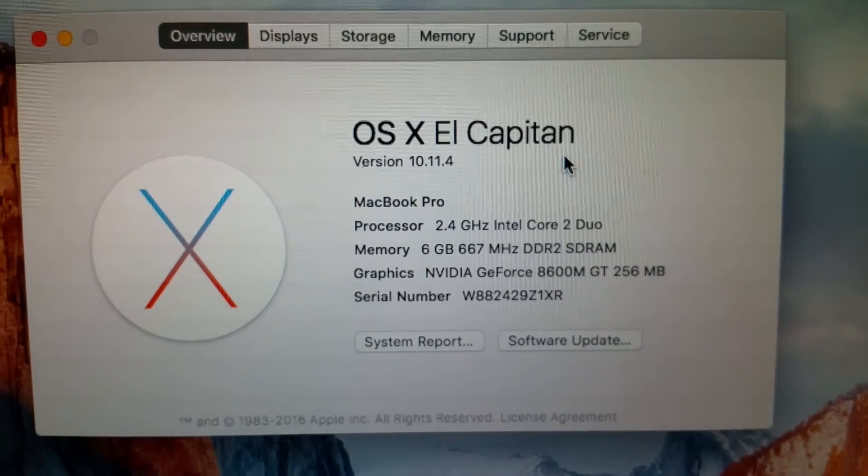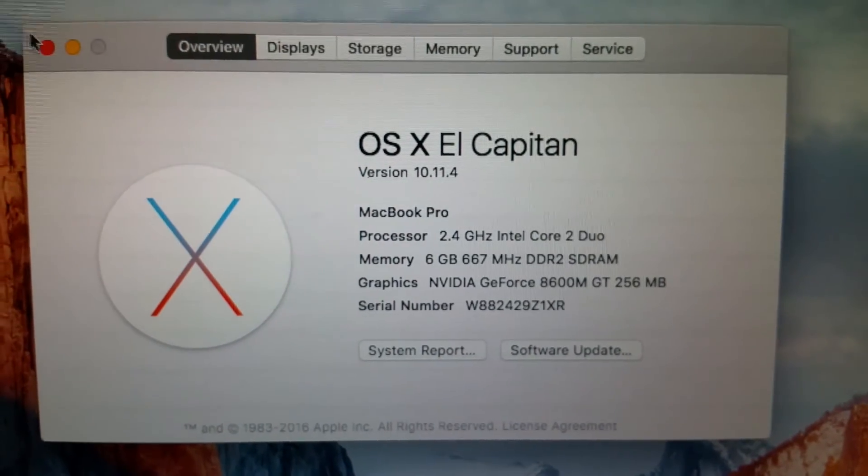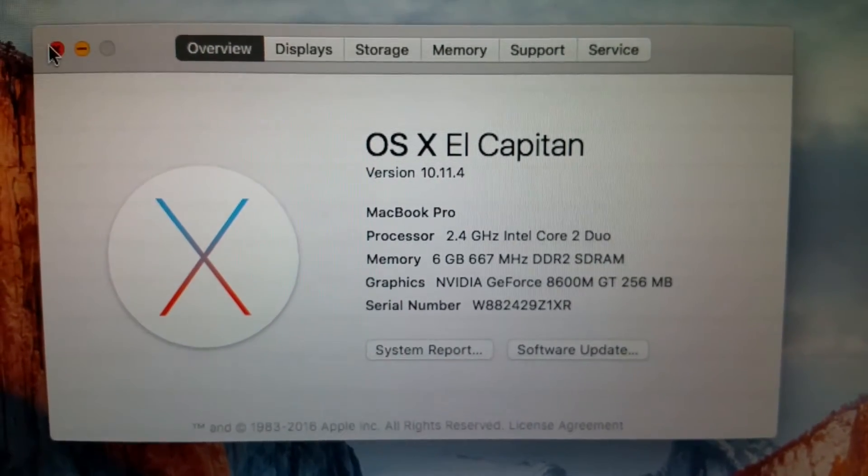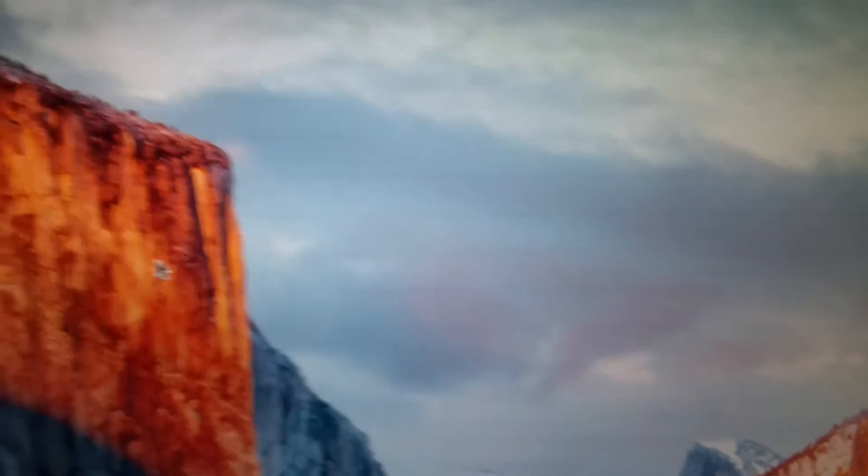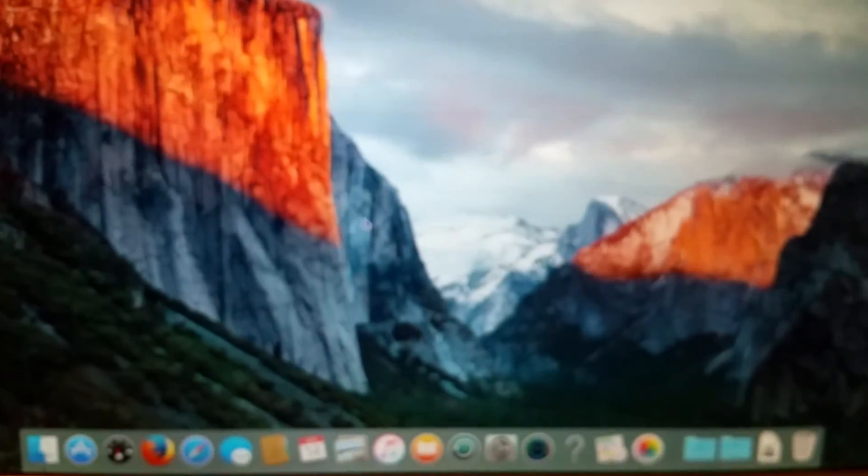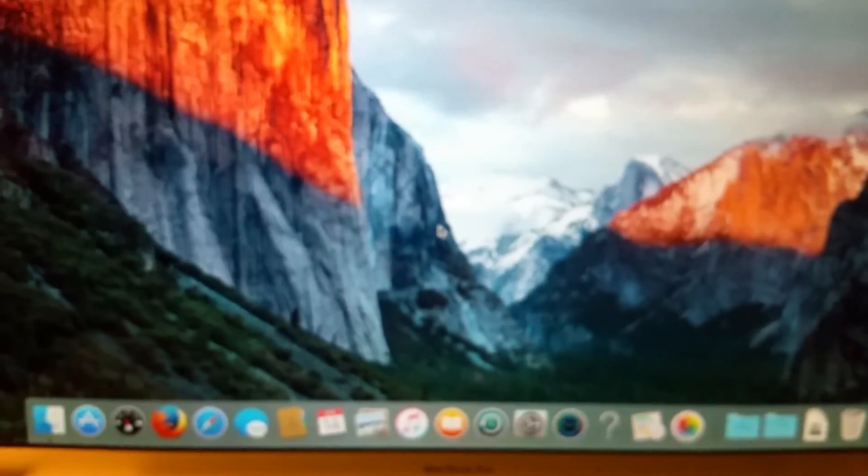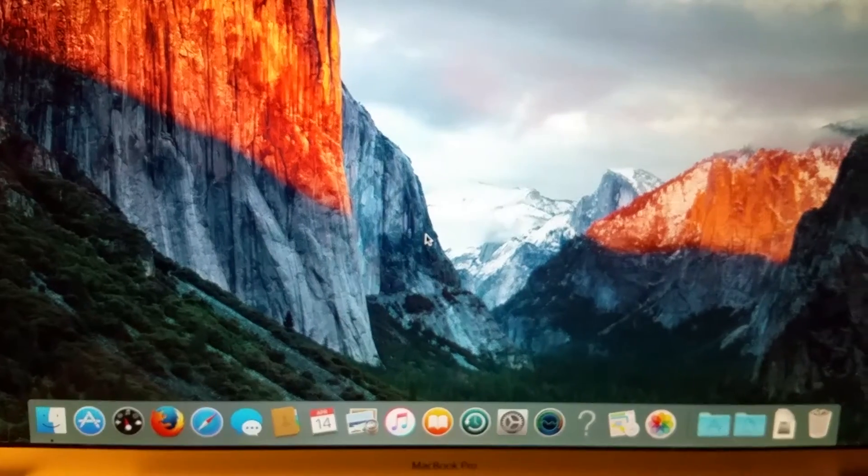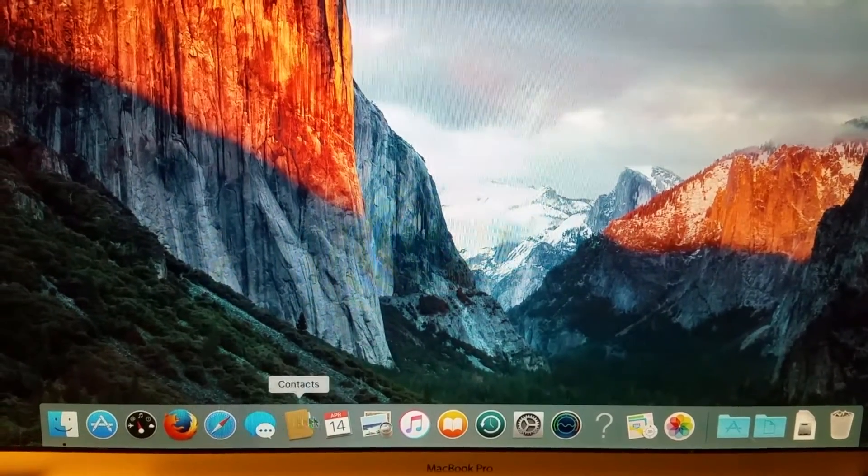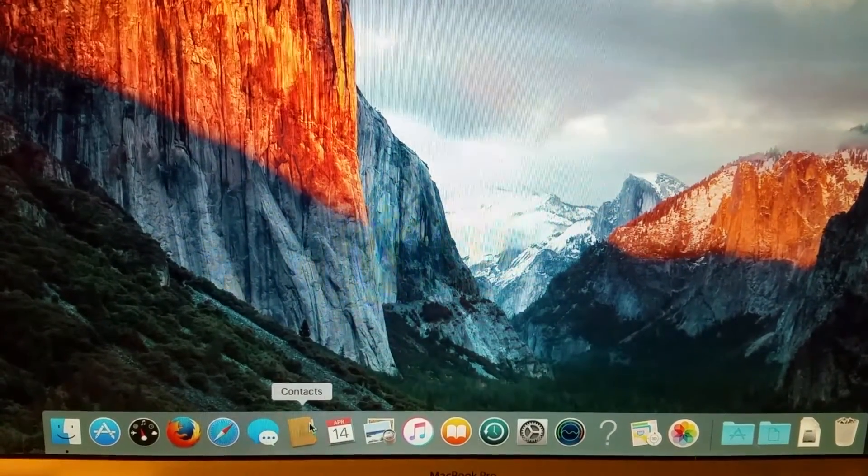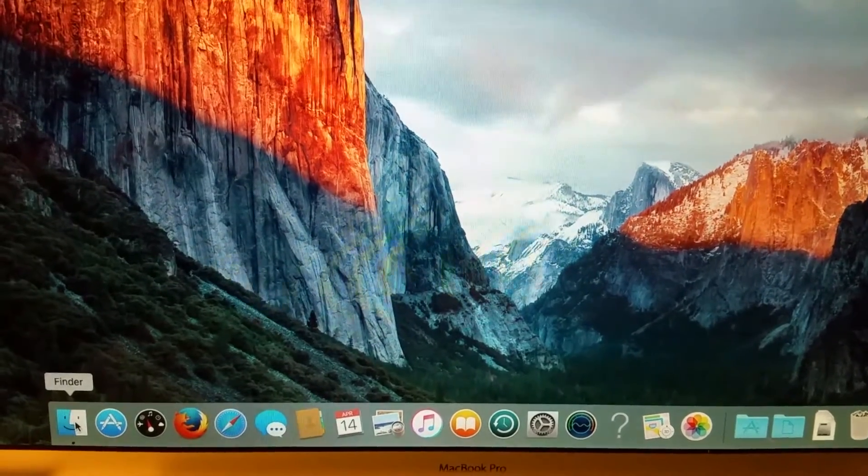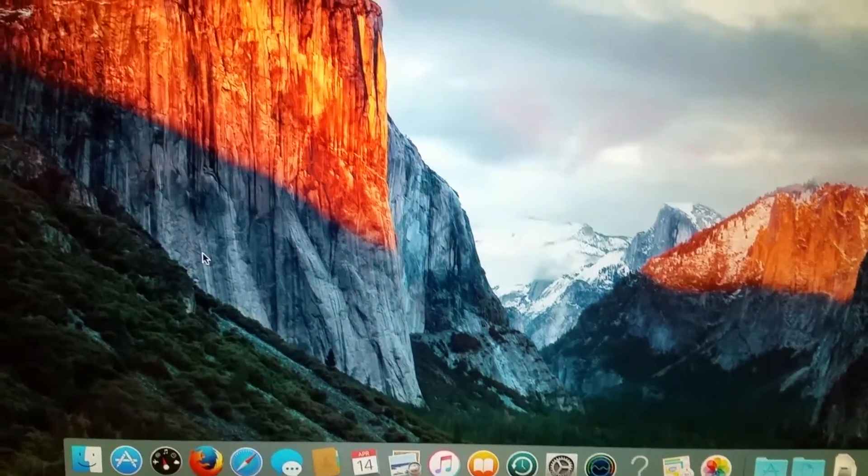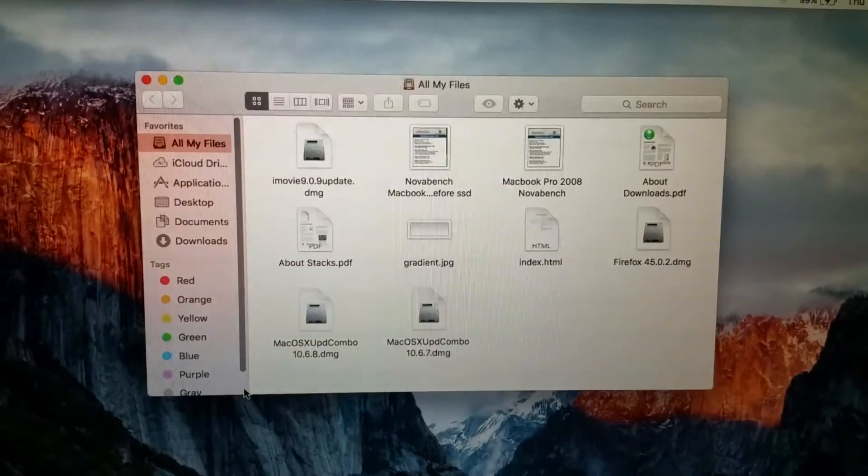And being that it was a Core 2 Duo, it was a little bit slower, but I have to say it went well. I have my MacBook Pro 2011, which I did the El Capitan update on, and that took maybe 30 to 40 minutes.